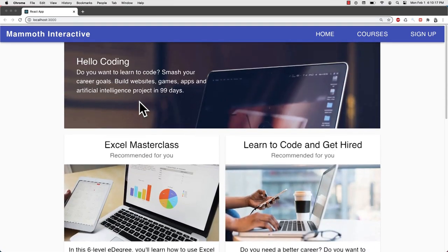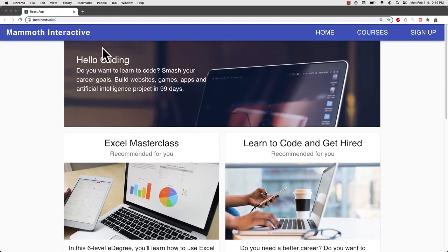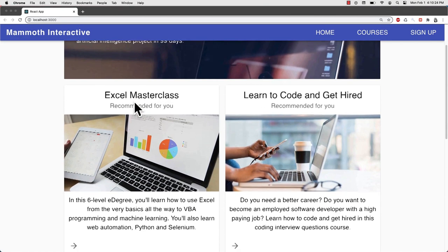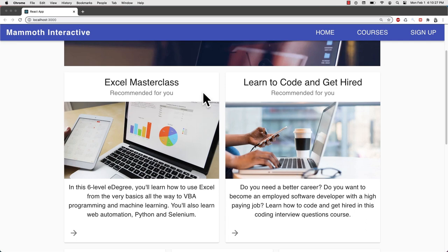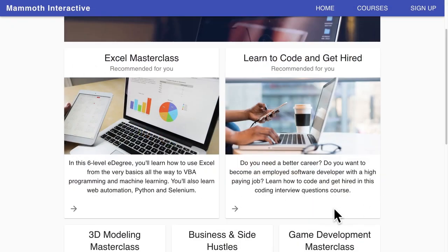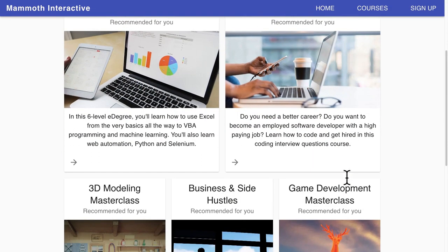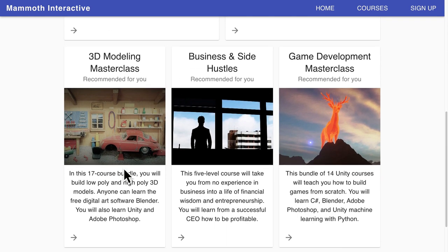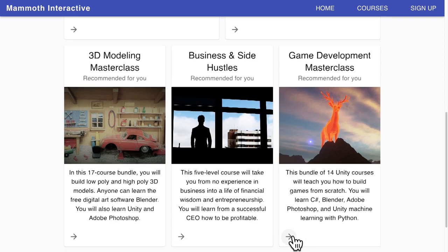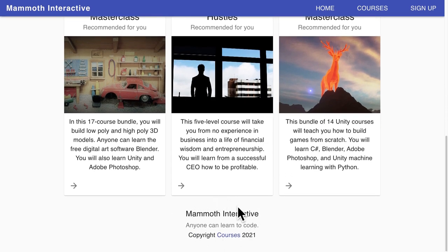After we build our navigation bar, we're going to build our header with a background image and some text promoting the website. Then we will have cards that promote different products — this can also be adapted for a portfolio or a blog. We're going to learn how to build these cards with a title, images, descriptions, and icons, all using Material UI and React.